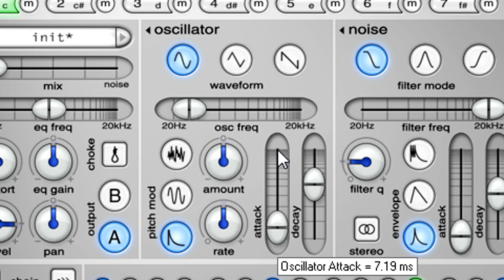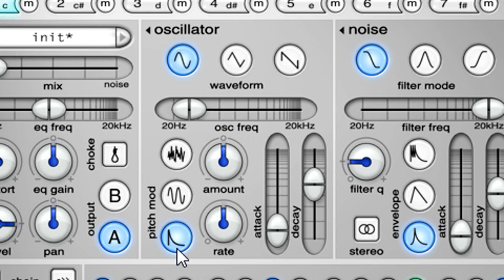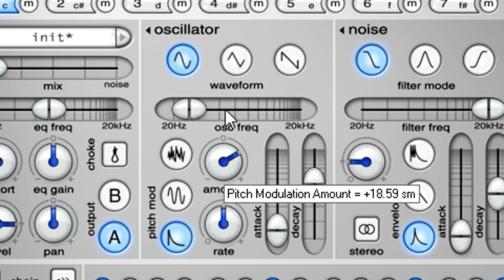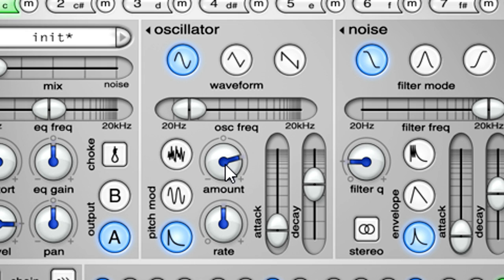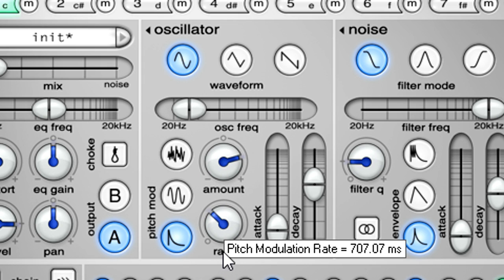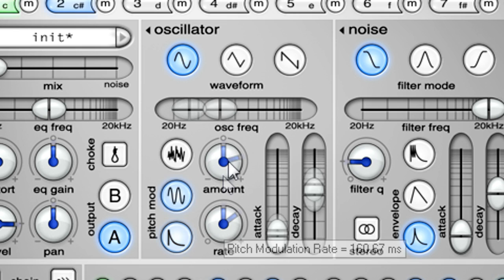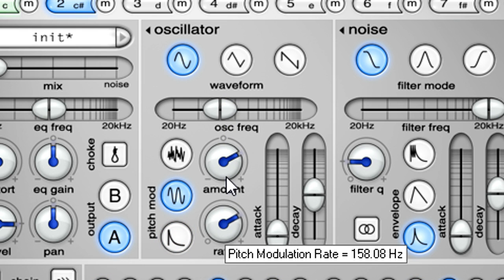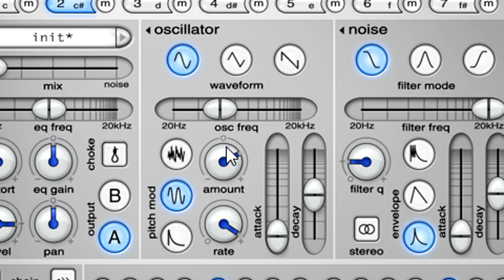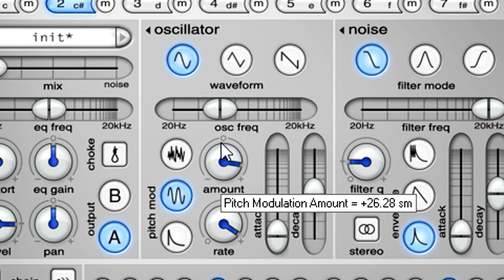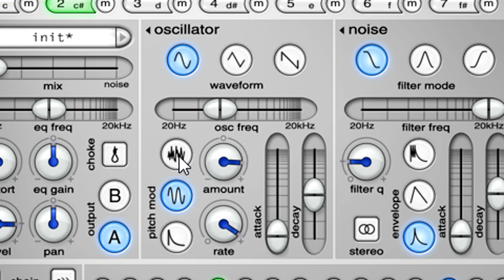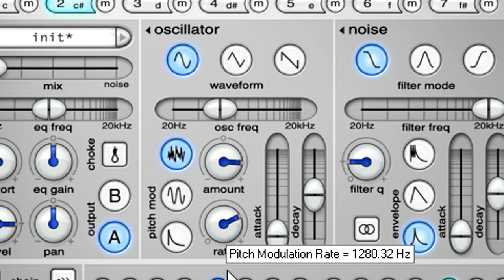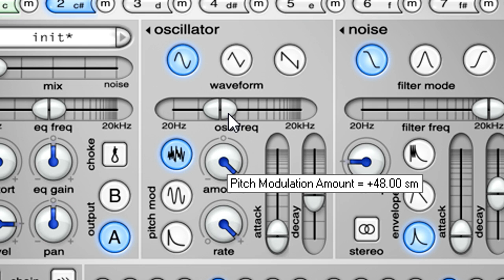Three different types of pitch modulation are available. The default envelope setting can create classic analogue style bass drum or tom sounds, while the frequency modulation mode can create inharmonic metallic sounding waveforms. The third mode modulates the oscillator using a filtered noise source, with the rate knob now controlling the smoothing filter. Turn this up to create bursts of noise for snare drum type sounds.